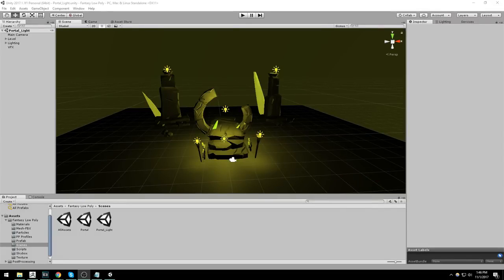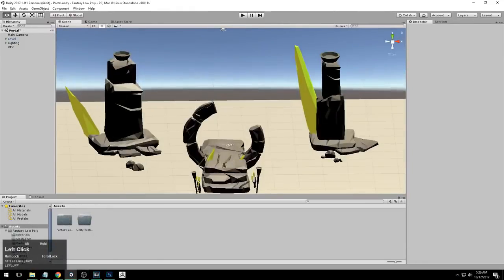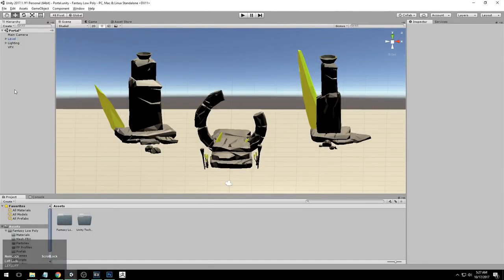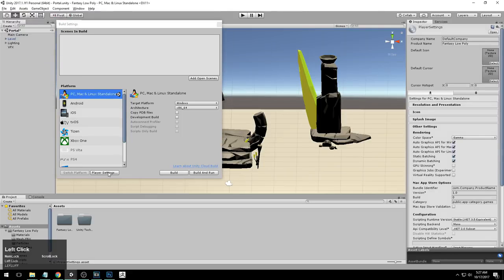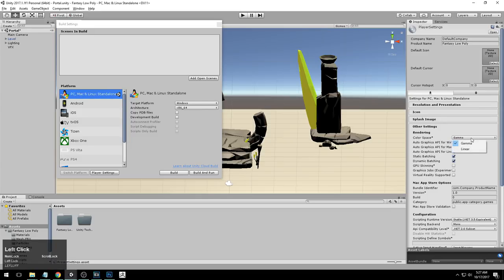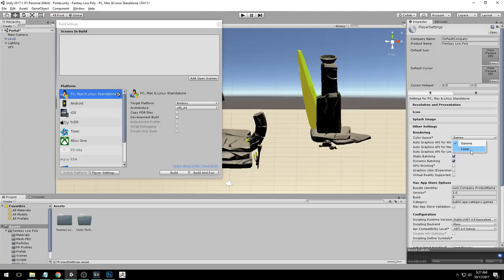Now that you know what we are going to do, I'm going to go ahead and transfer to Unity. Make sure that your scene is open. The first thing you're going to do is go to File, hit Build Settings, and hit Player Settings. What you're going to do here is make sure your color space is on Gamma, not Linear. By default, Unity is going to be on Gamma, which is good because that is what we are mainly going to use.